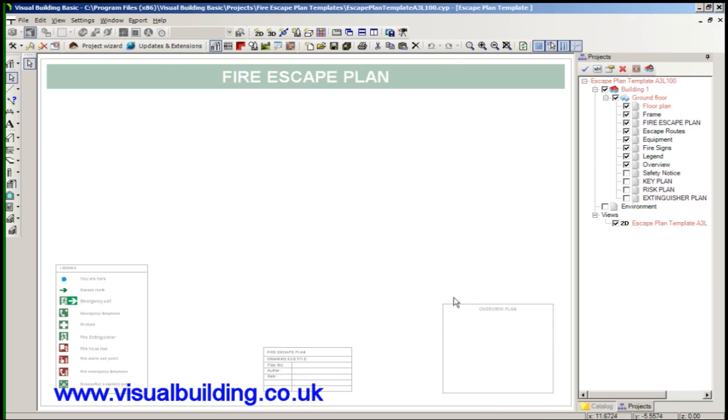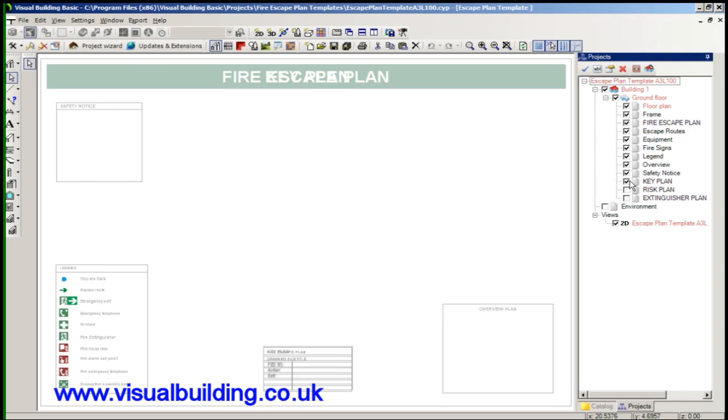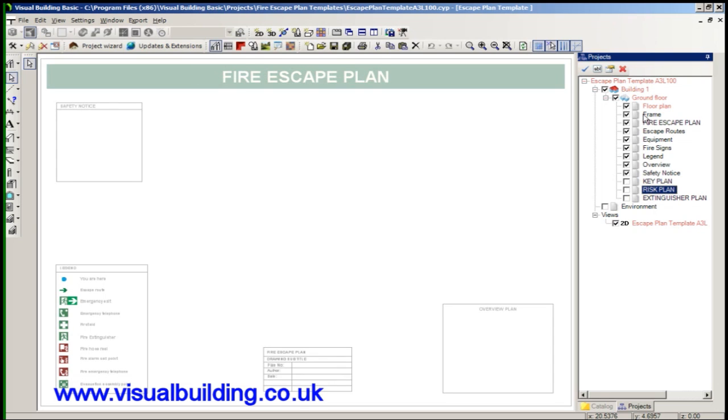An overview block and safety notices. And optional extras are the ability to create key plans, risk plans and again more detailed extinguisher plans.